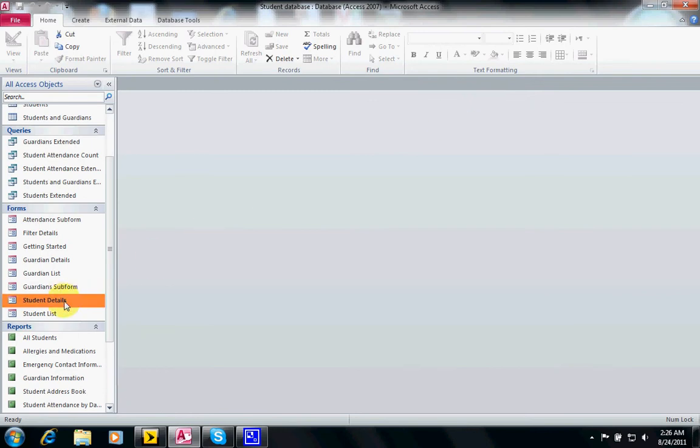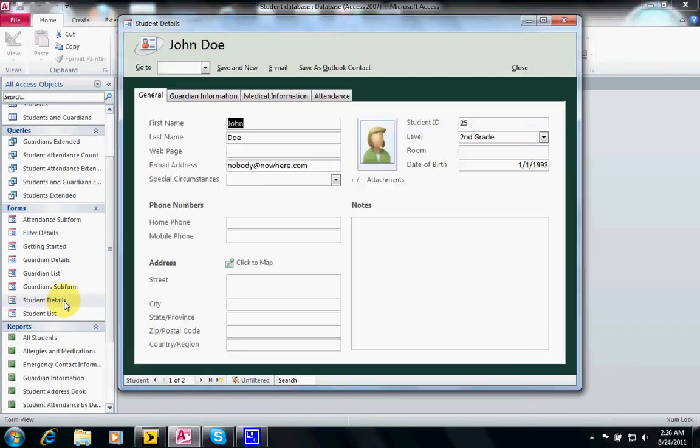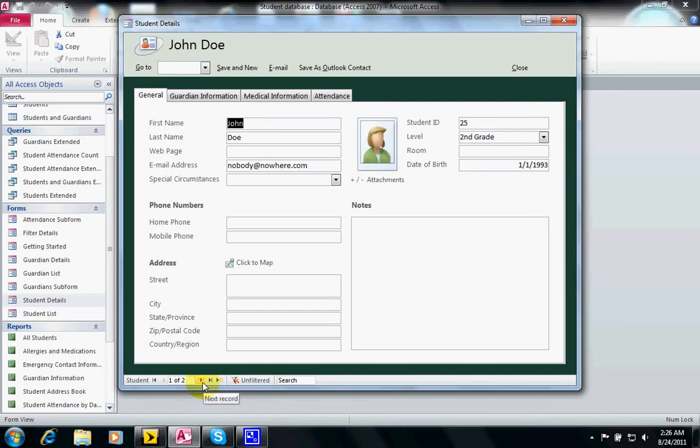You can just double click on the table and there we go. We have at the bottom the navigation which shows we have two records on this table and we are looking at the first one.